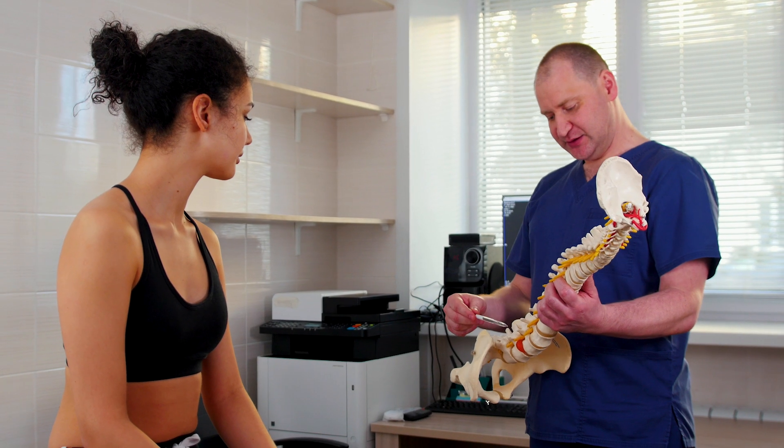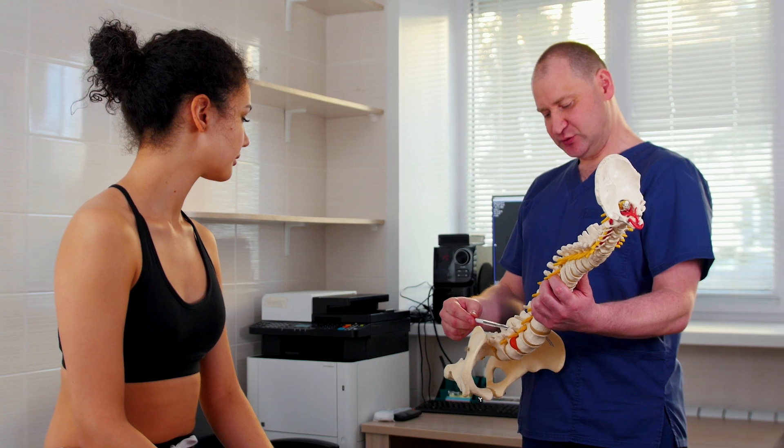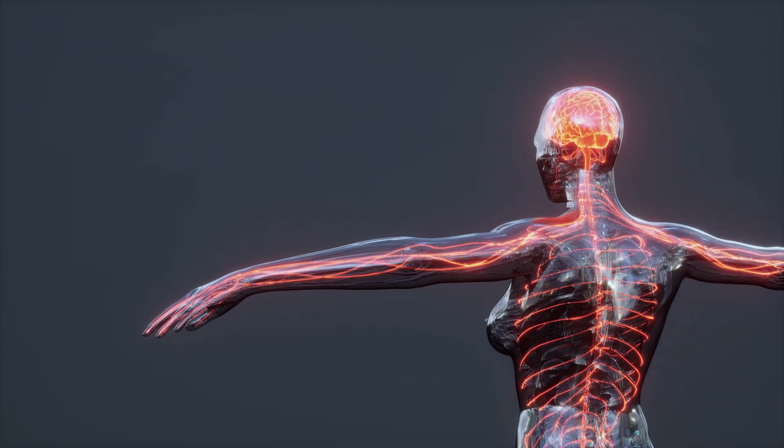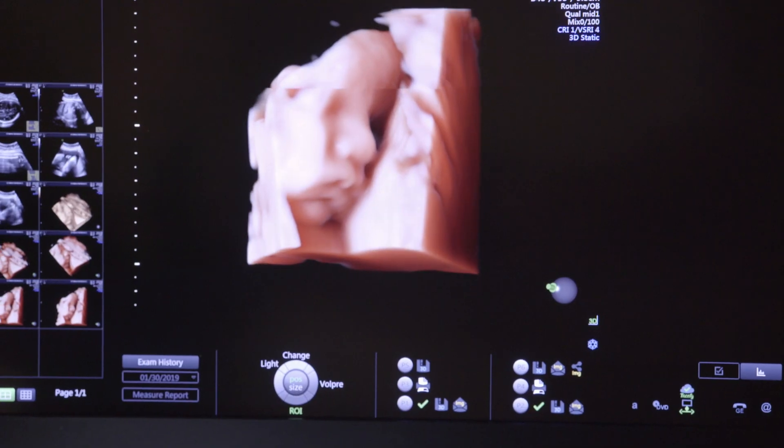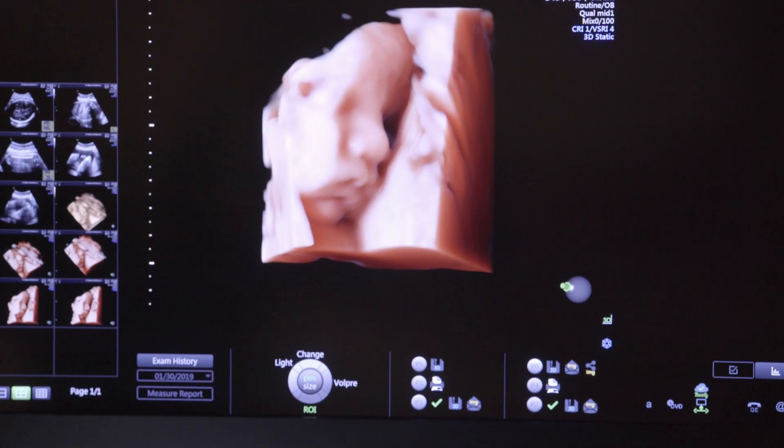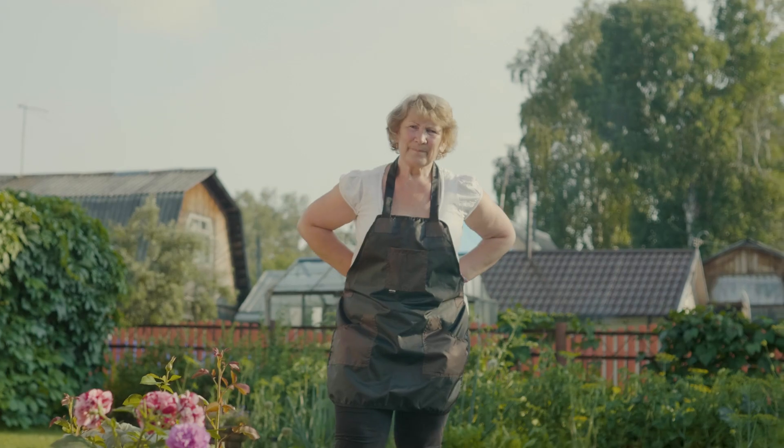Approximately 80% of known cases of scoliosis are idiopathic. The remaining 20% are associated with known causations. The other types of scoliosis that are not idiopathic include neuromuscular scoliosis, congenital scoliosis, and degenerative scoliosis.